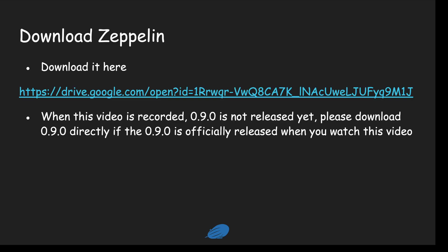The first thing is to download Zeppelin. You can download from this link. And because when I make this video, Zeppelin 0.9 is not released yet, so you can just try the 0.9 snapshot from this link.